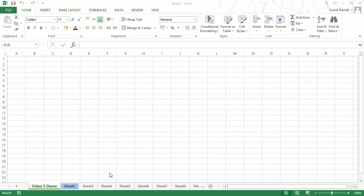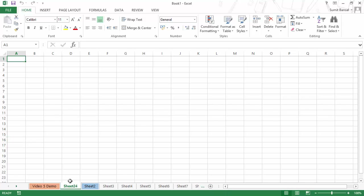If you want to add a new sheet to this workbook, you can simply click on the plus icon. As soon as you click on it, it adds a sheet to the right of the currently active sheet. For example, clicking here inserts Sheet 24 to the right of the Video 5 Demo sheet, which was the active sheet. If you want to insert another sheet, just click the plus icon again and it inserts another sheet.